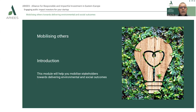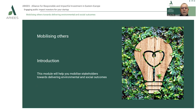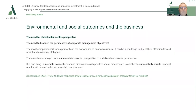Hello, my dear students. I'm Professor Bibu Nicolaev from the University of Timisoara in Romania. We will present now a module about mobilizing others. This module is about identifying ways in which you can mobilize stakeholders towards delivering environmental and social outcomes for your business.